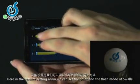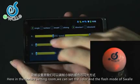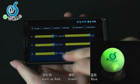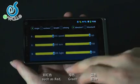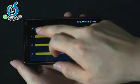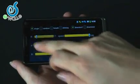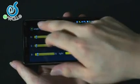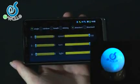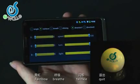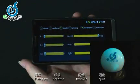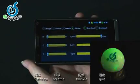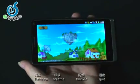Here in the feature setting room, we can set the color and the flash mode of Swerley, such as red, green, and blue. Let's turn down the three colors to see the flash modes of Swerley: Redbone, Breathe, and Twinkle.